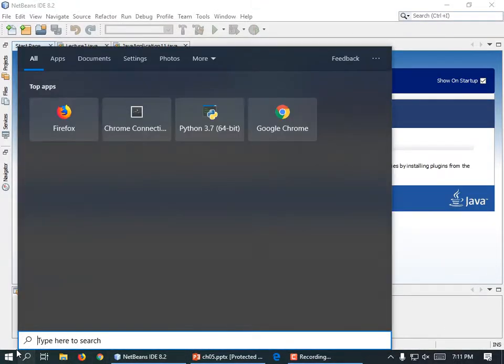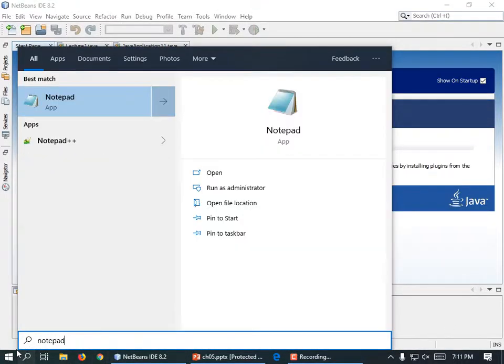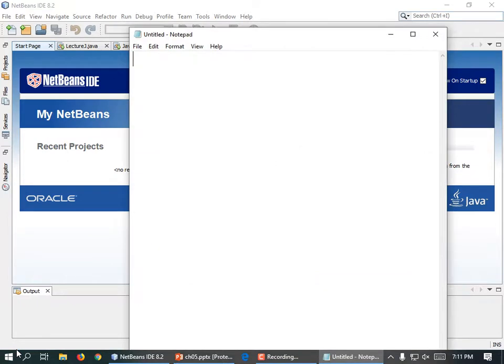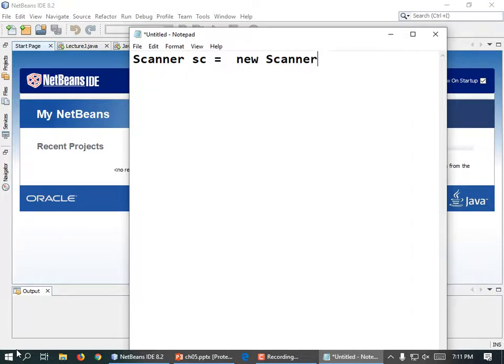We haven't talked much about object-oriented programming yet, although we've been using it to some extent. Like when we have this line: scanner sc equals new scanner system.in.